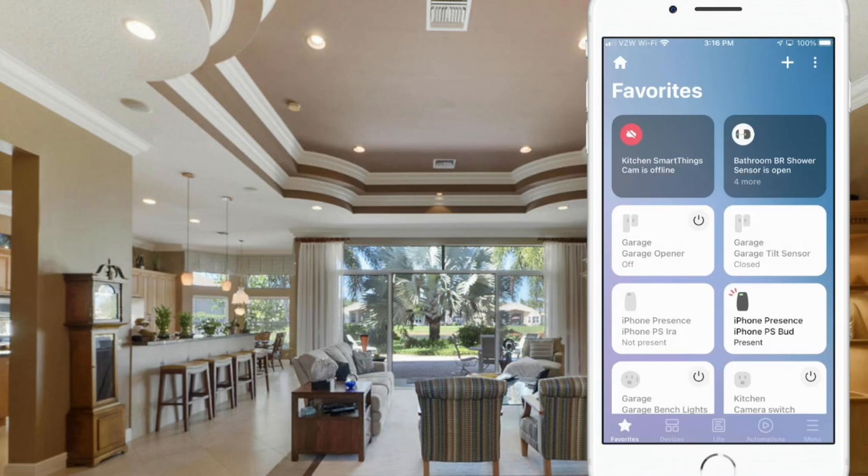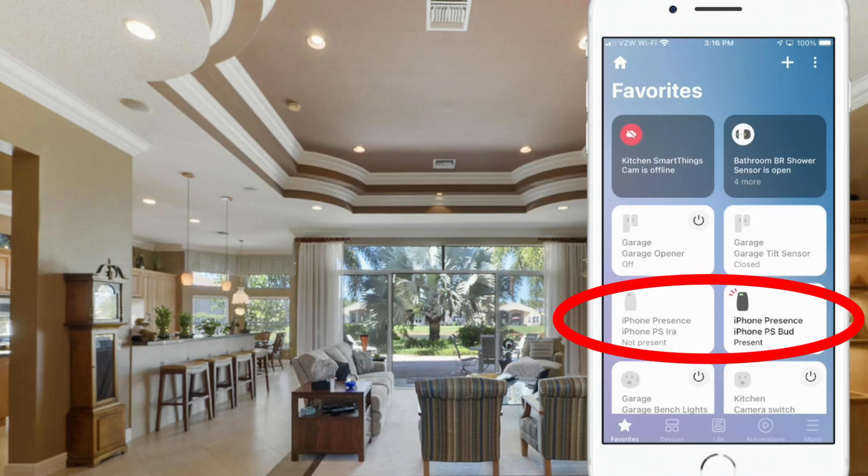Today I'm going to show you how to get better and more reliable virtual presence sensors.